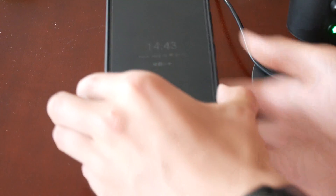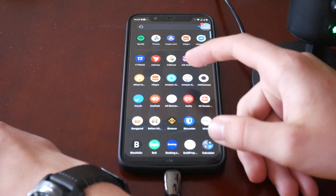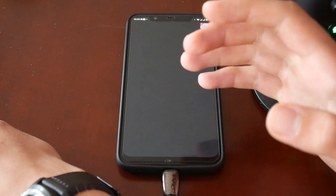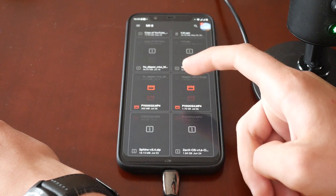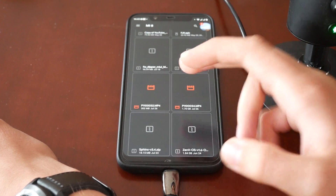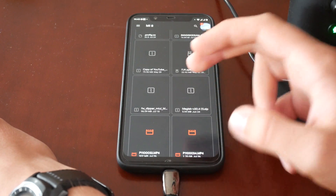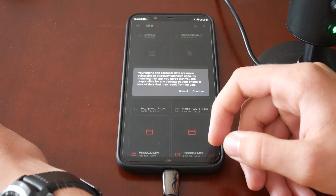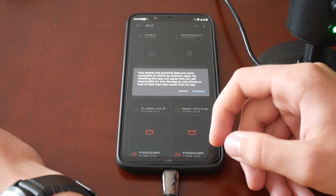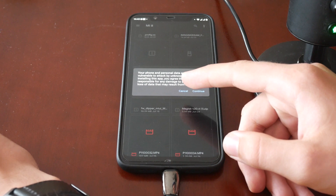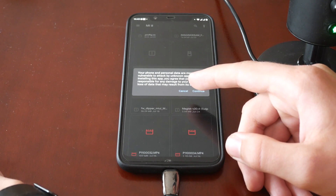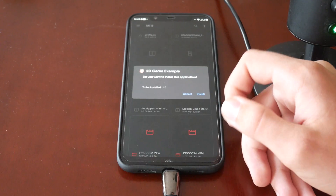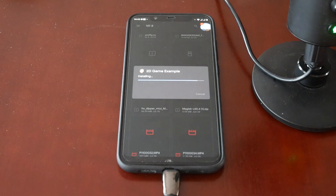Because I know there's going to be people wanting to see this — I made two copies of the game when I first created it. One was a PC version that actually sort of worked, and one was a phone version. It was basically just a translated version of the PC version straight in the Unity app creator. Your phone and personal data are more vulnerable to attack by unknown apps — by installing this app, you agree that you are responsible for any damage to your phone or loss of data. Yep, this app is definitely going to cause loss of data. So we're going to install it.